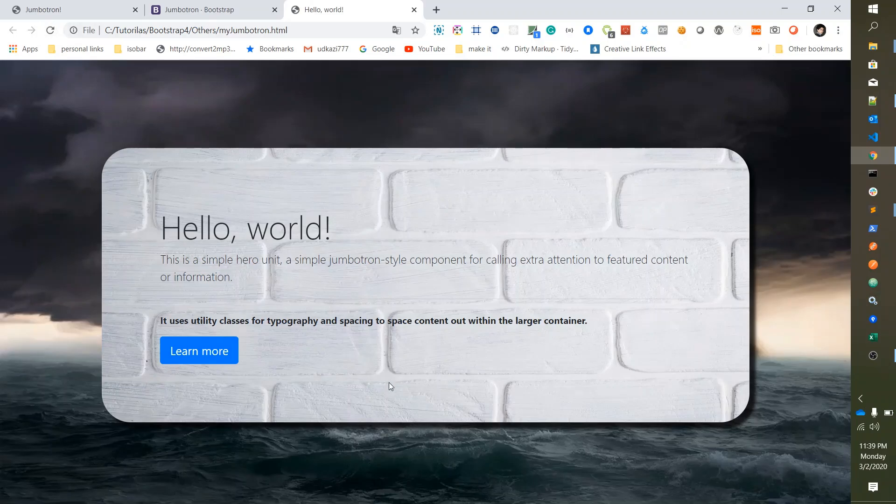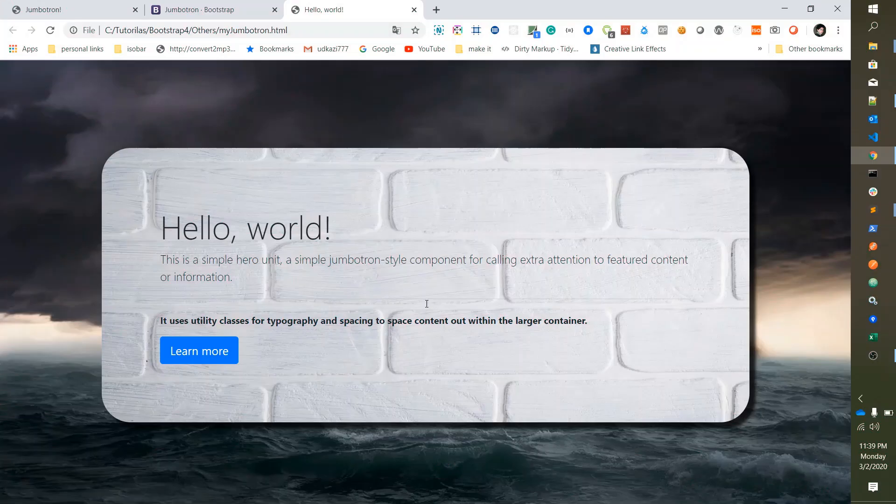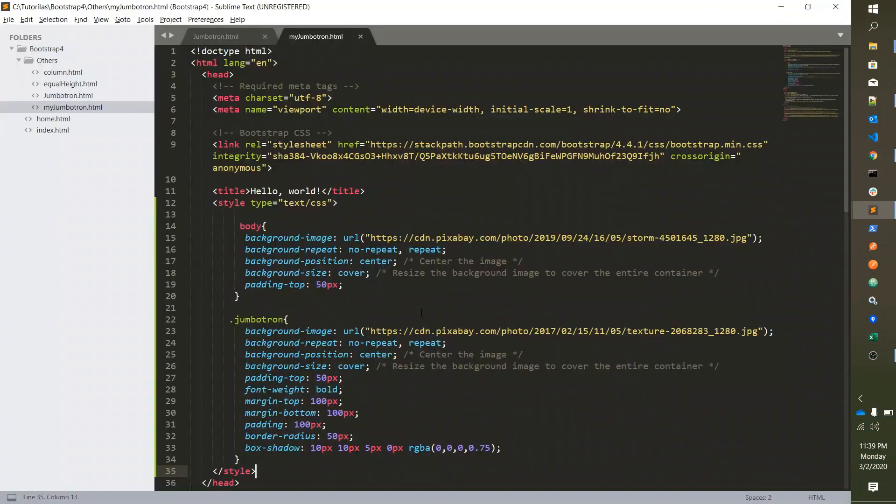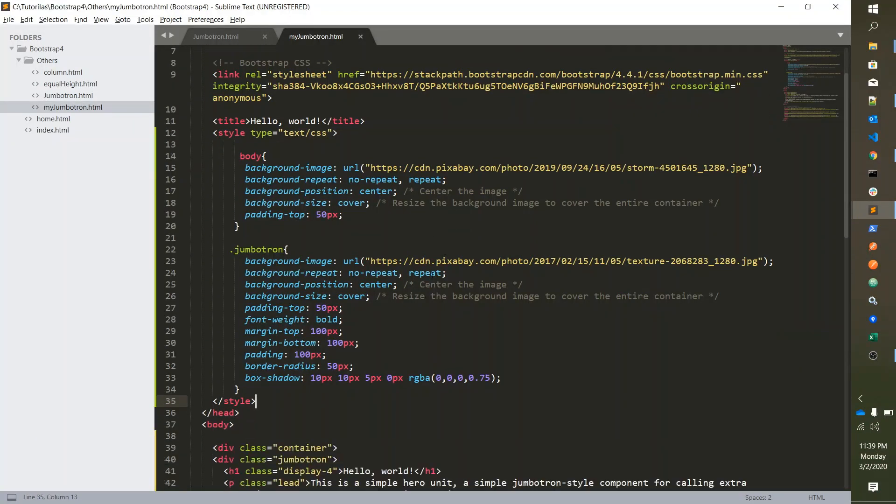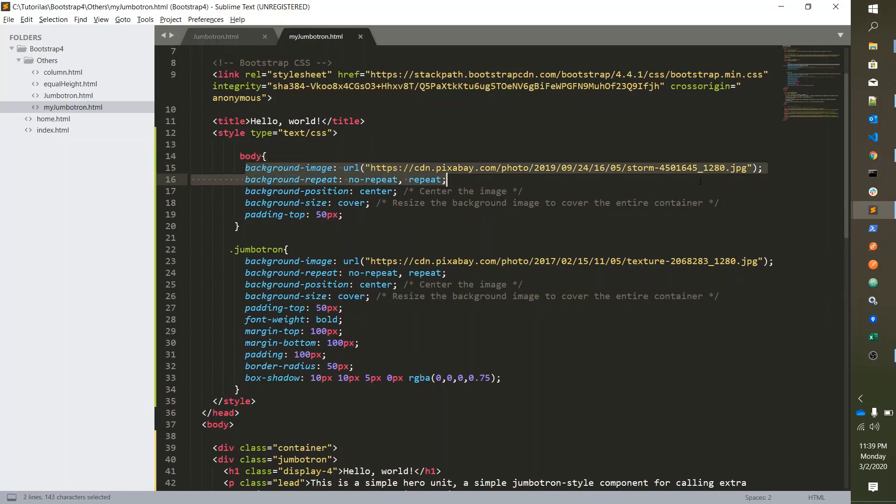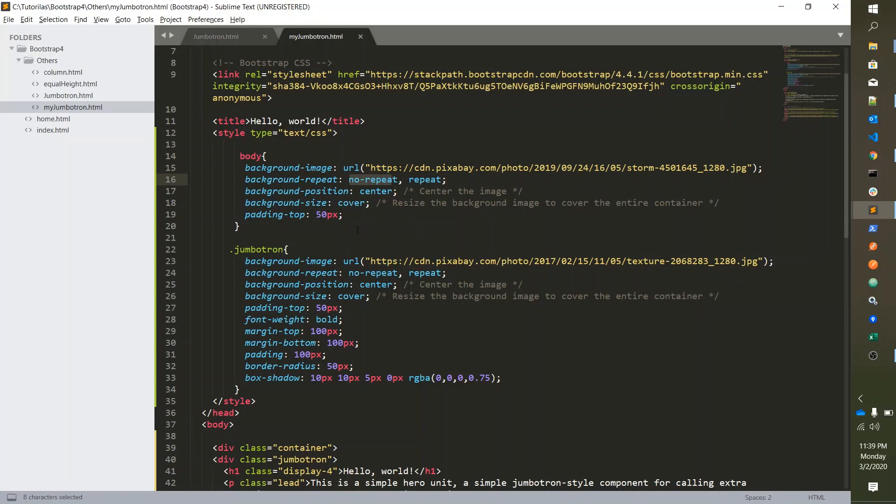And then save it. It's done. So let's see what we did. We took body in CSS and applied the background image, and then the repeat property - I don't want it to repeat - and then position is center and it's cover, and padding from top 50 pixels.